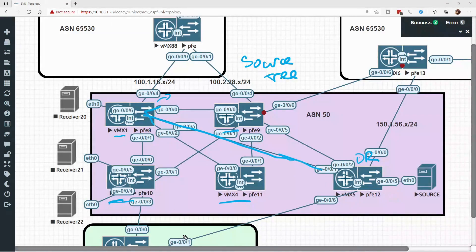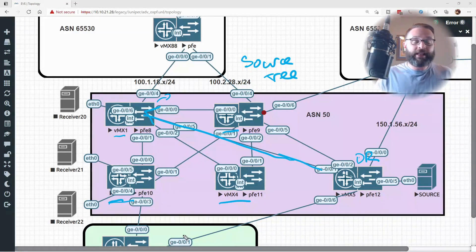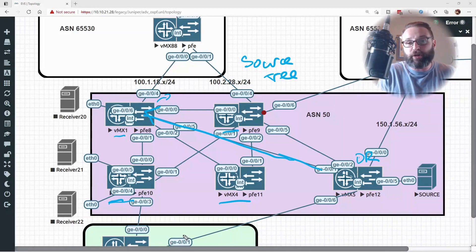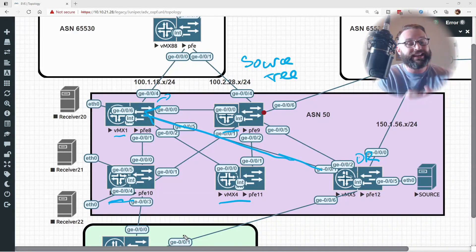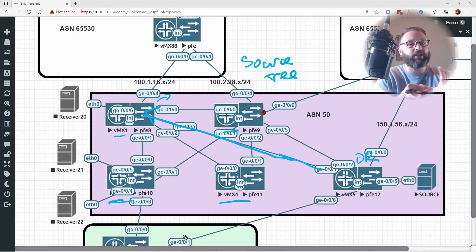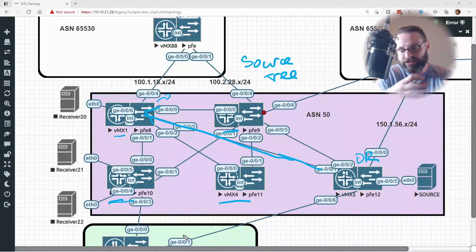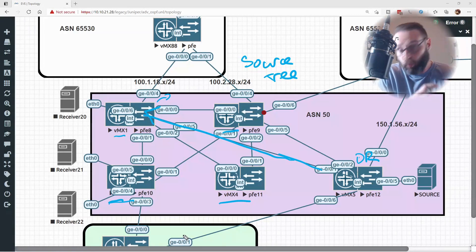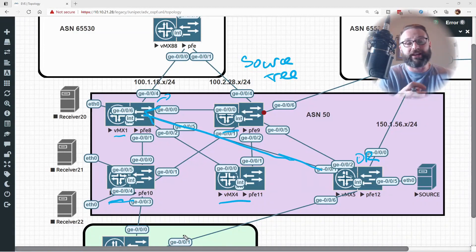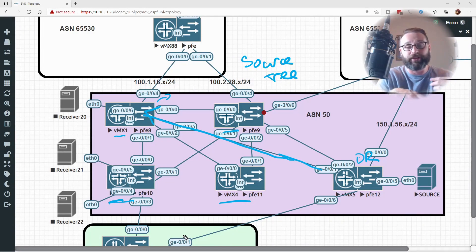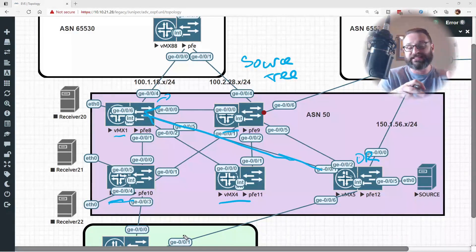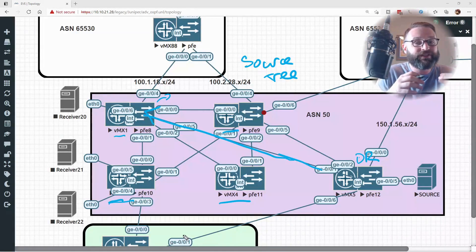However, this did come at a cost, didn't it? In order to create the source tree with dense mode, the multicast traffic at some point was sent to every single node in the entire topology. The assumption here was we just assume that every single node wanted the traffic, and it was up to the nodes to prune themselves off of this list. So this is the entire point of dense mode.